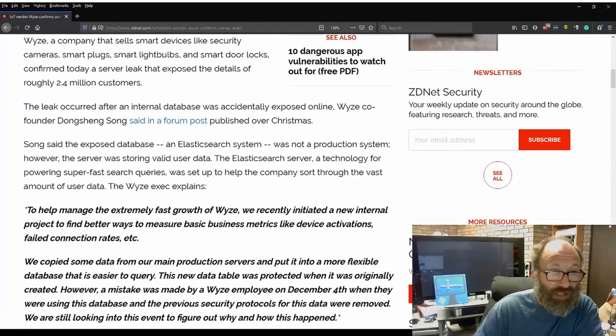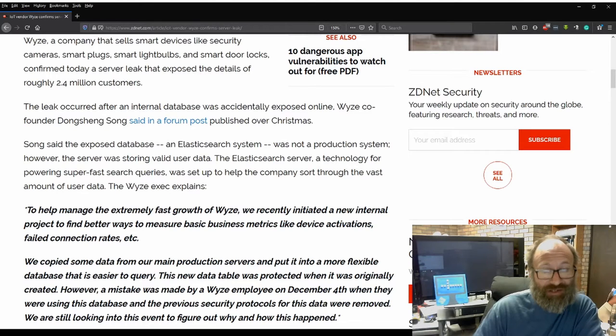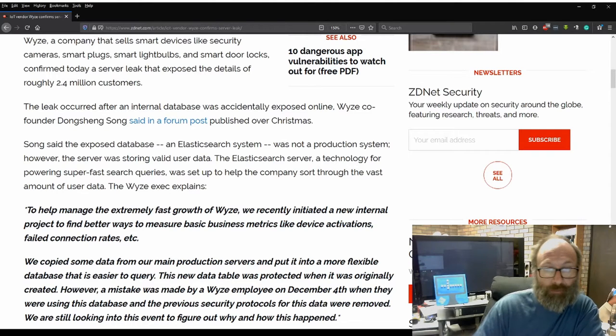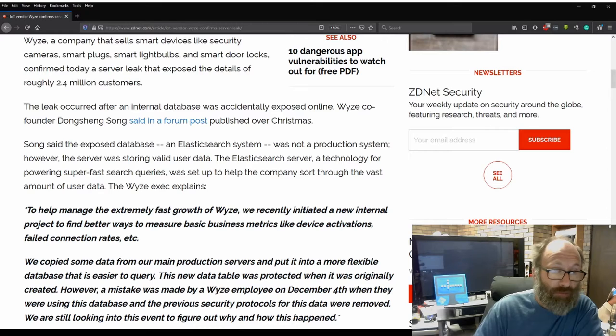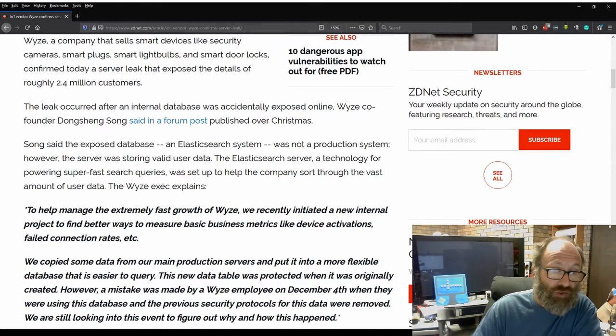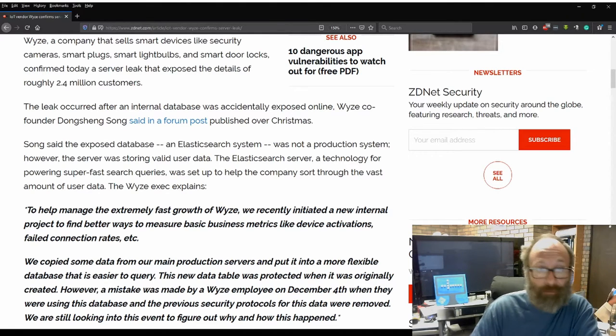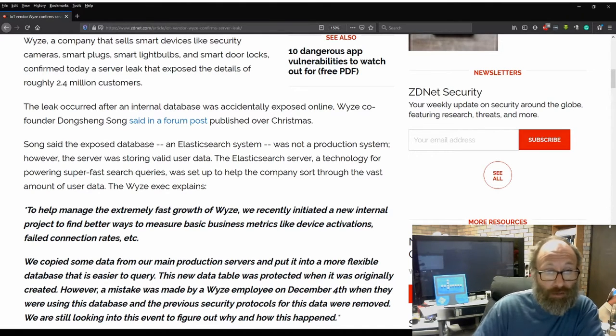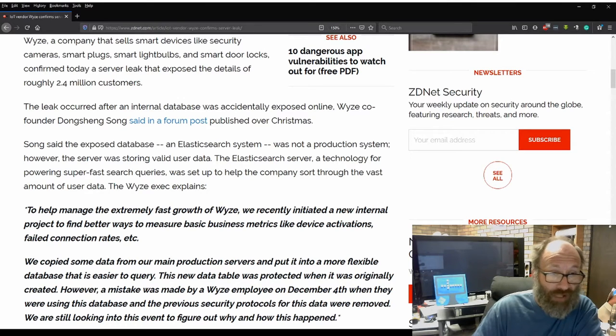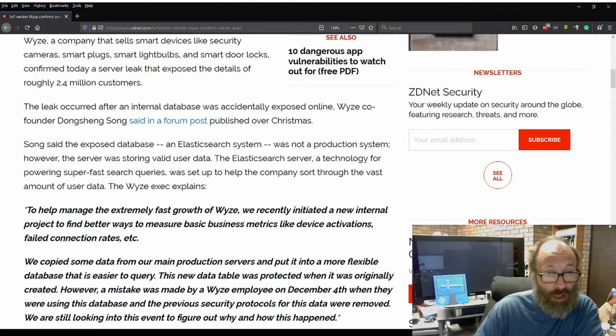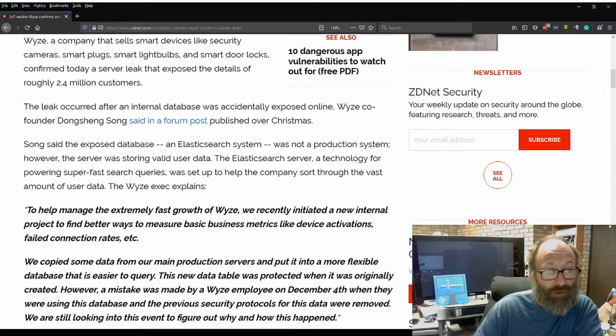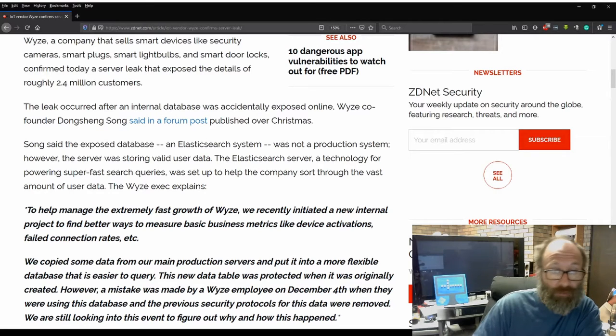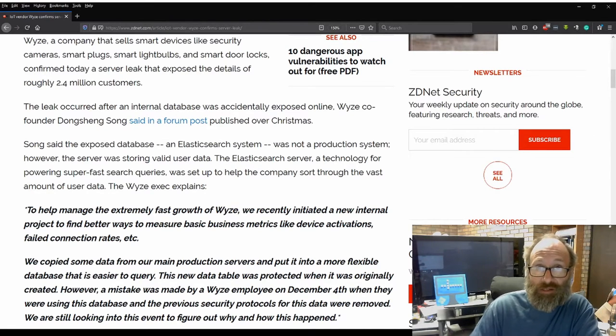Song said the exposed database and Elasticsearch system was not a production system. However, the server was storing valid user data. The Elasticsearch server, a technology for powering super-fast search queries, was set up to help the company sort through the vast amount of user data, the Wyze exec explains.